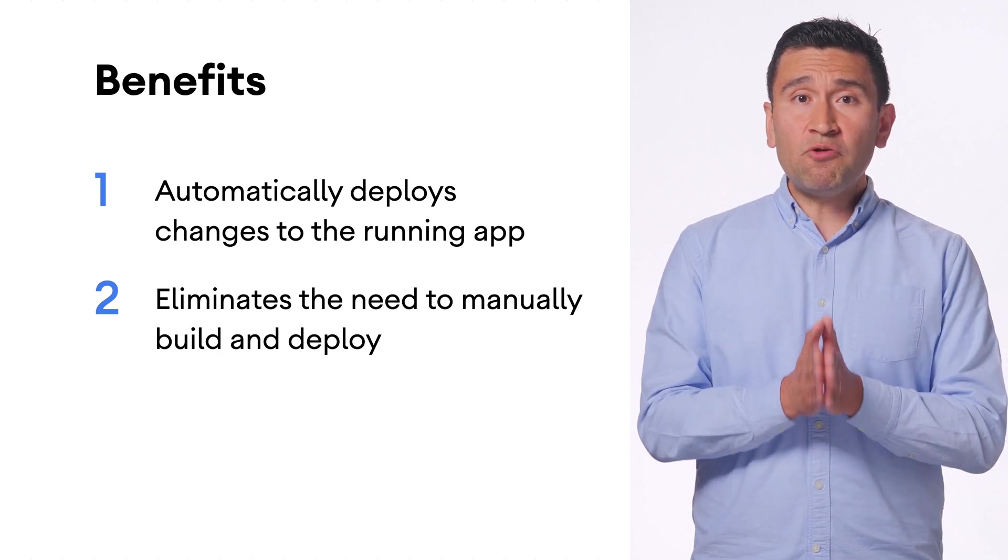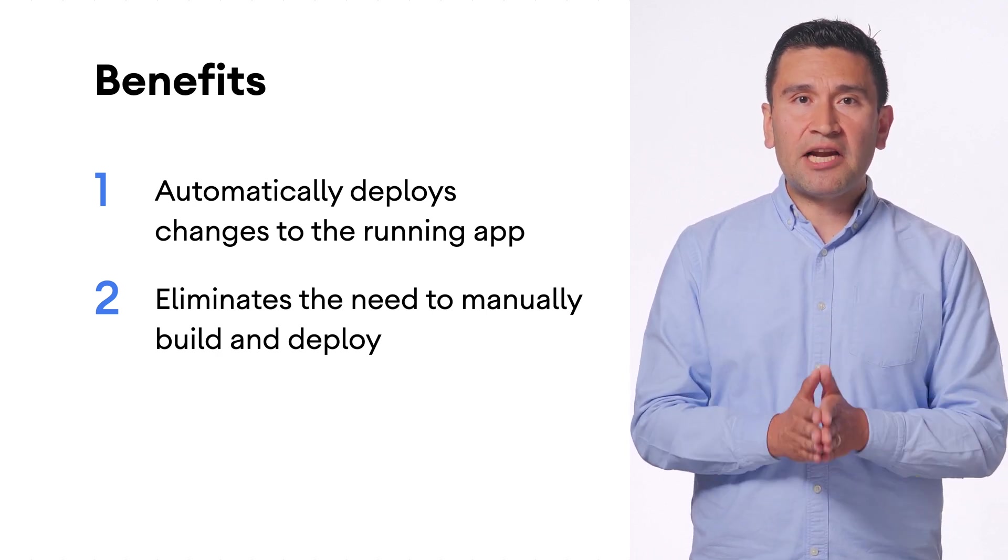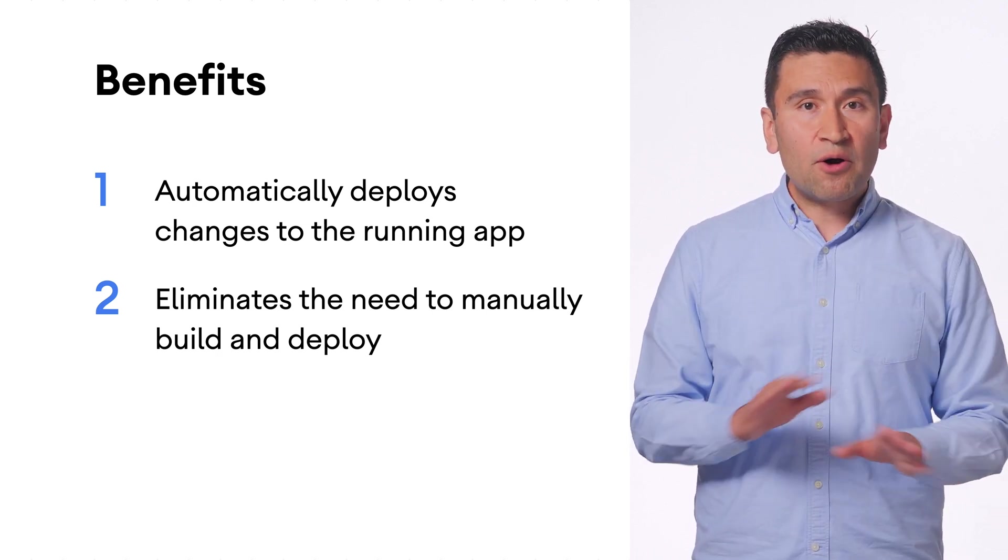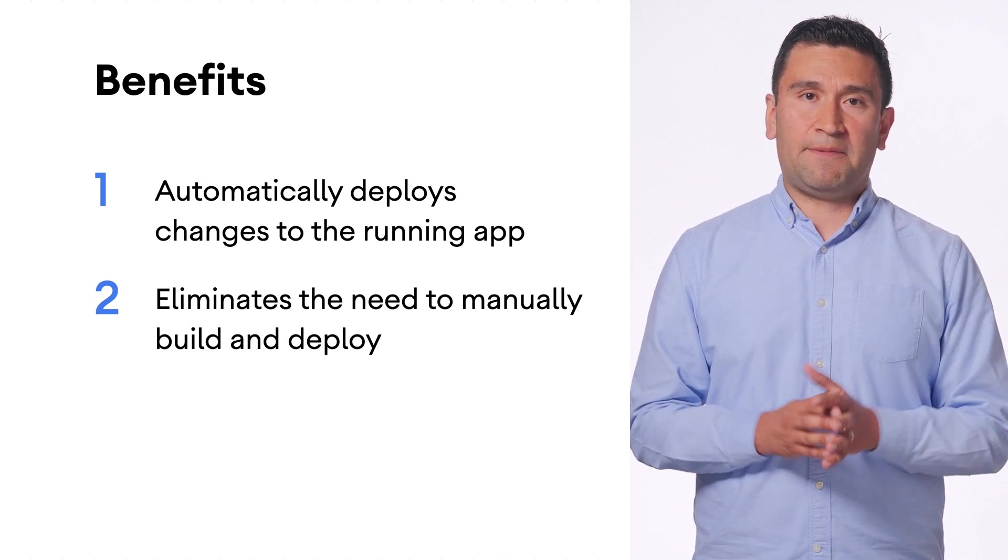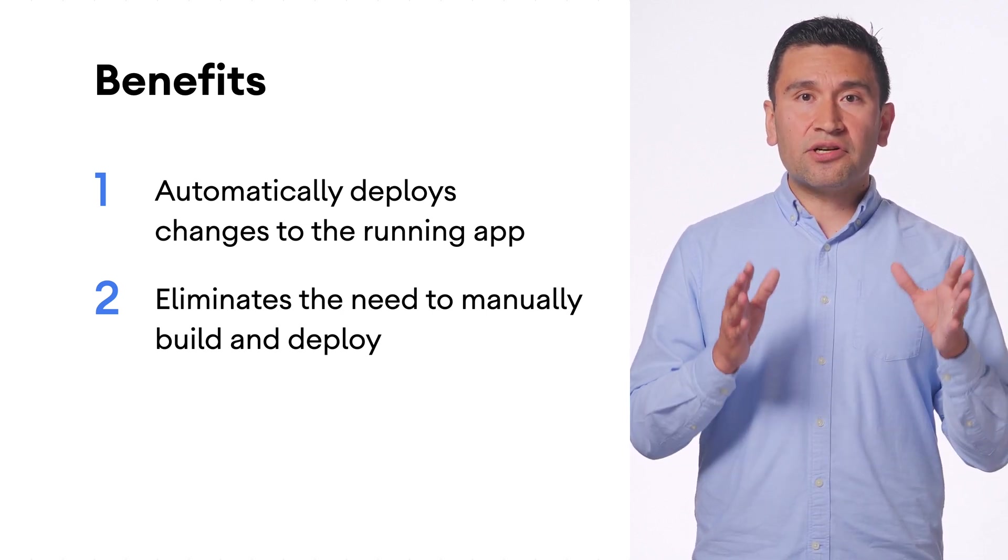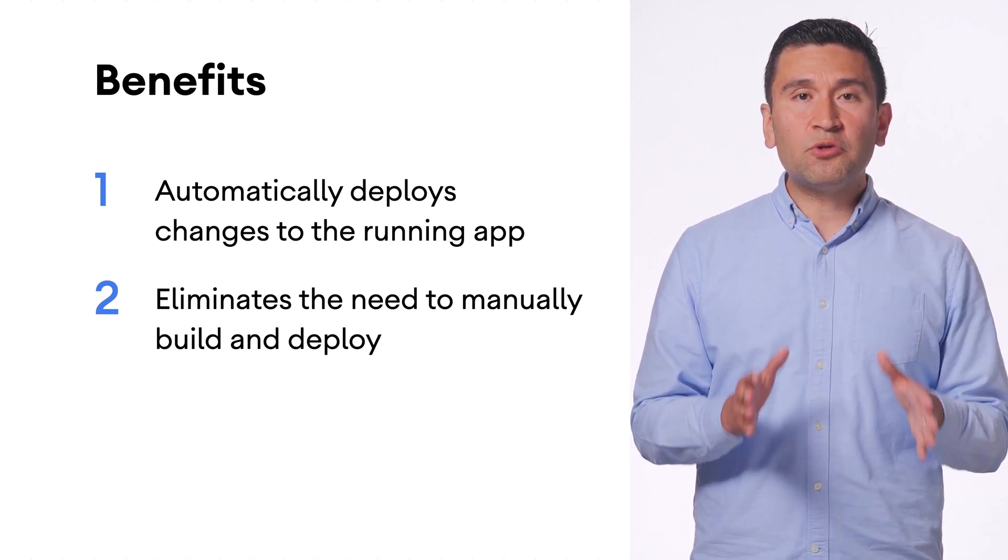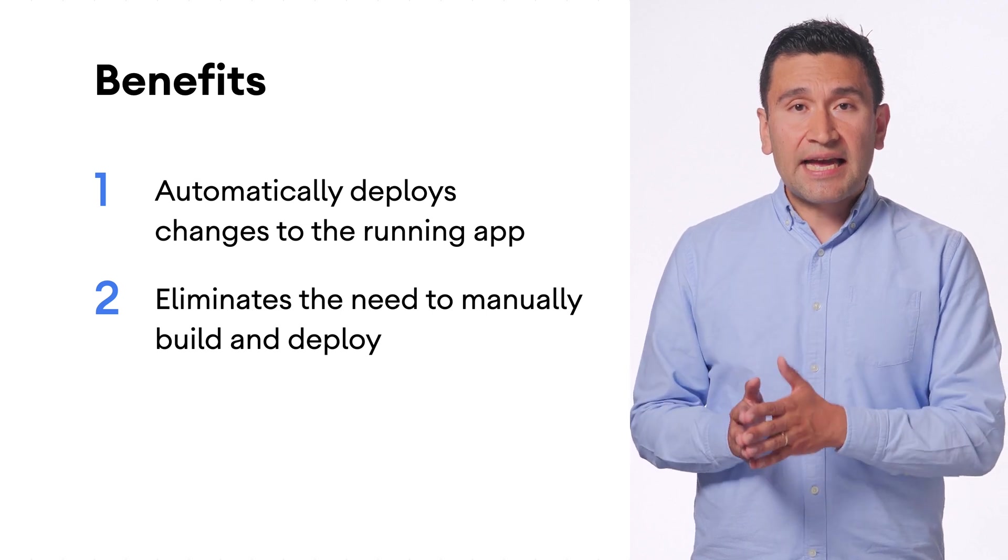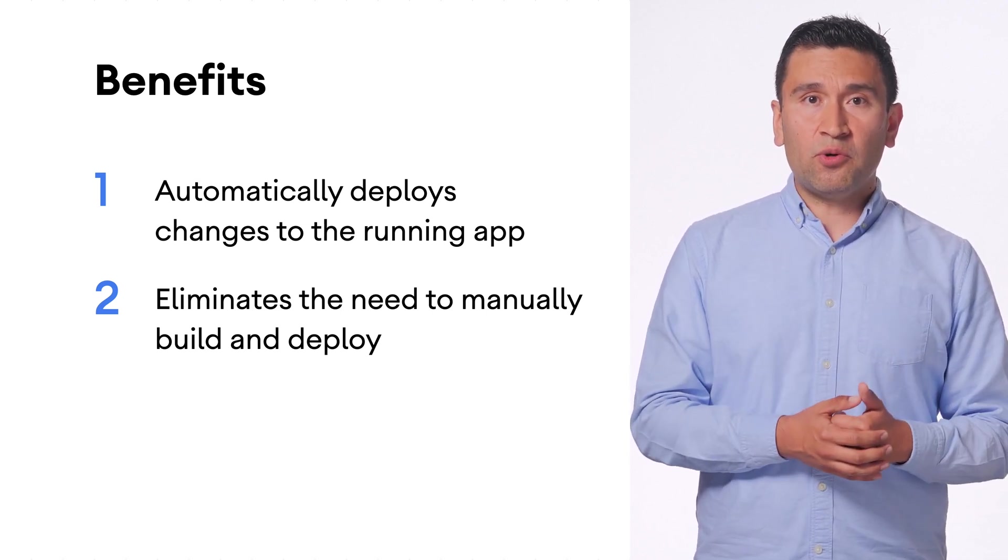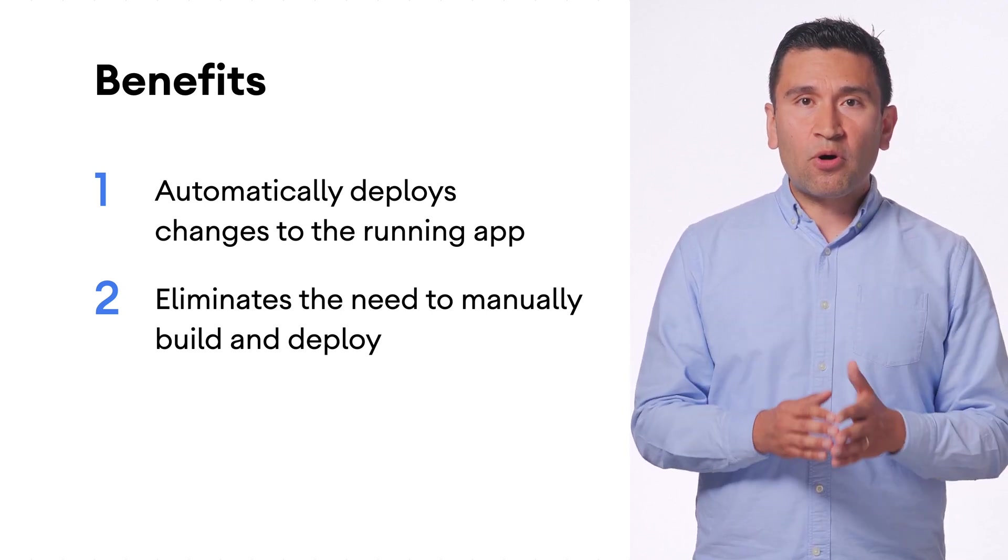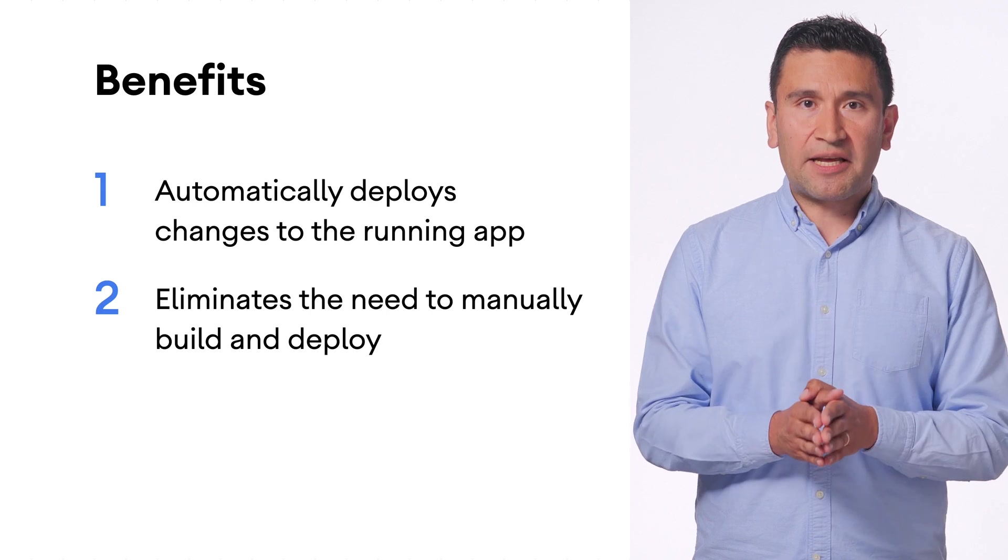The changes you make are immediately available on your device without the need to rebuild the app. This feature is currently specific to Compose applications and, when used in automatic mode, will instantly deploy supported changes to the running application.